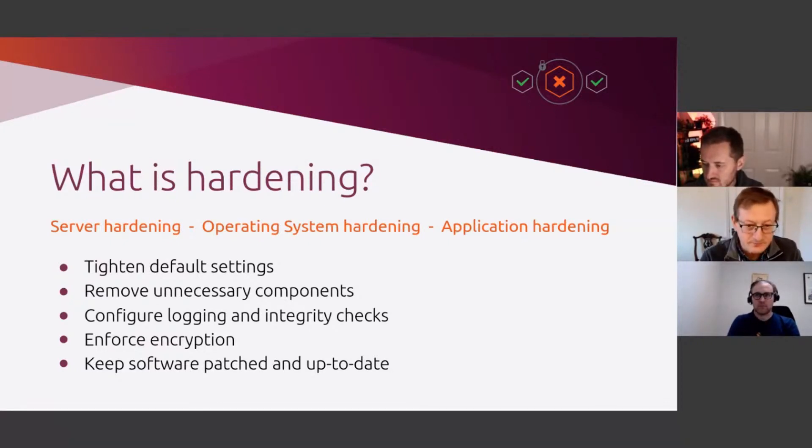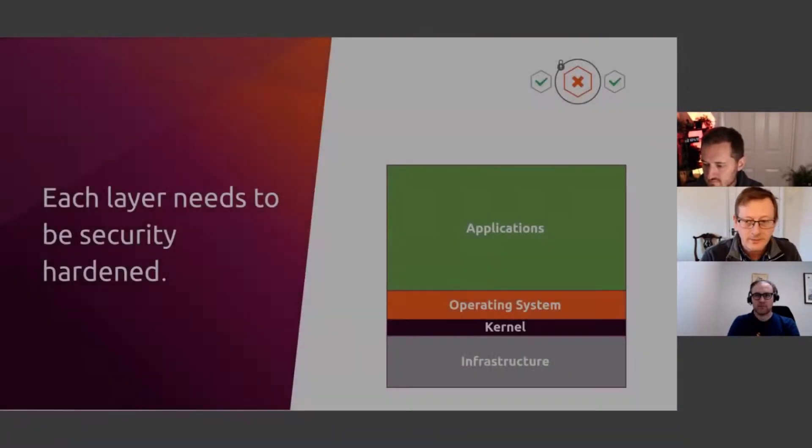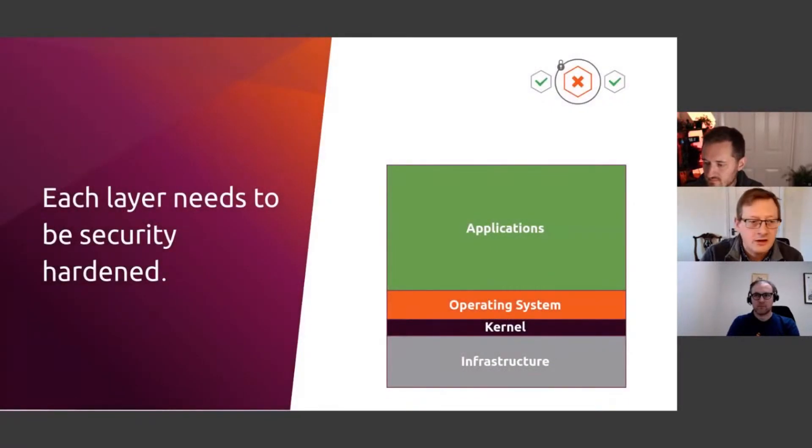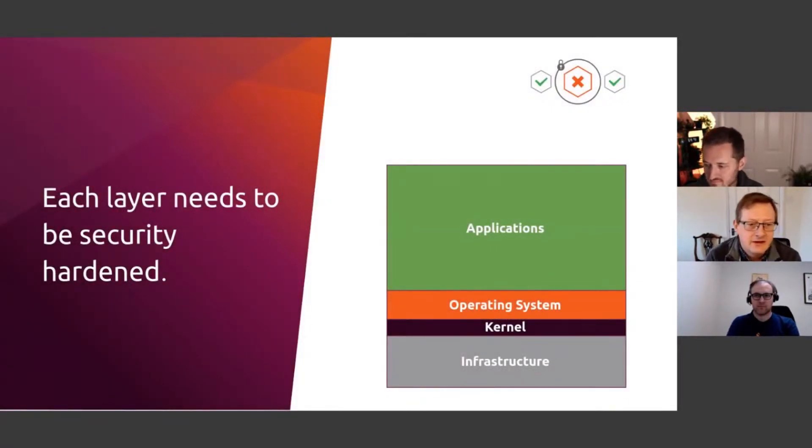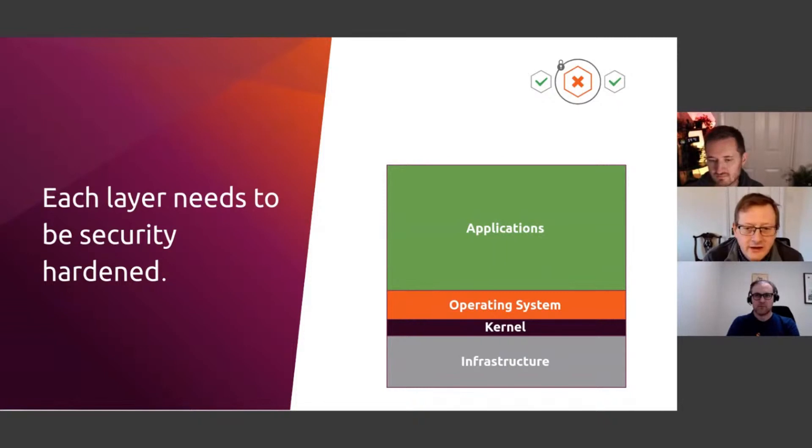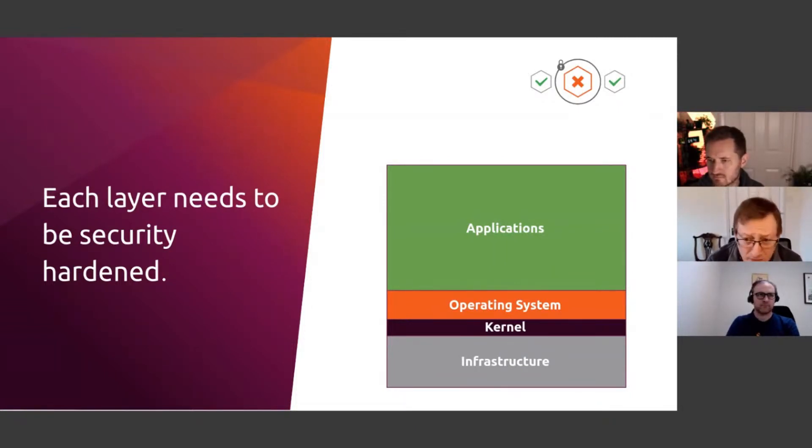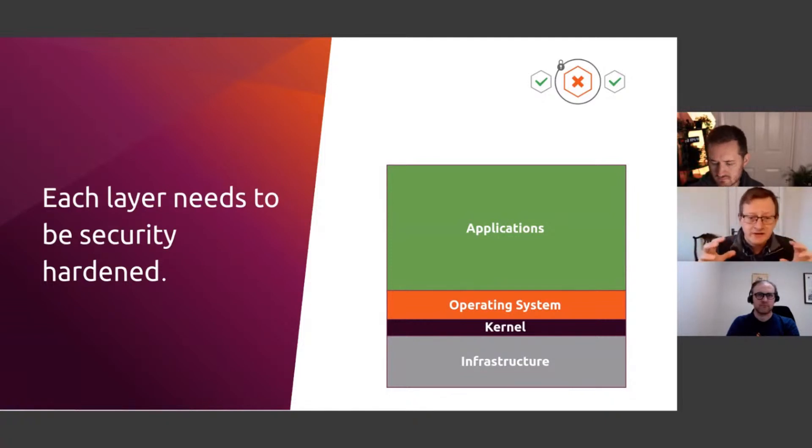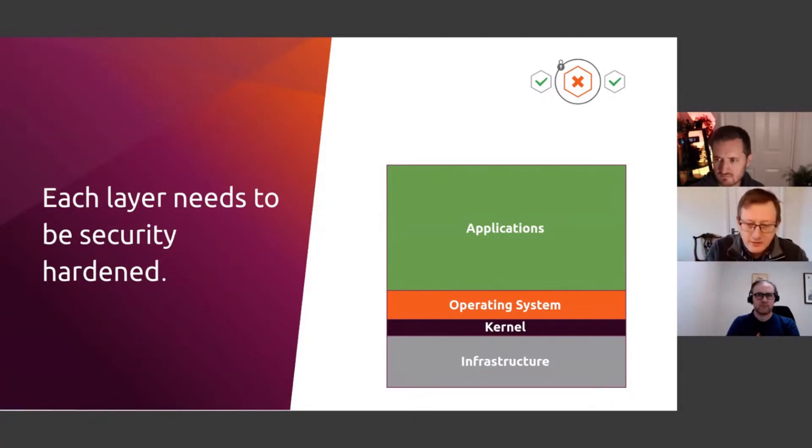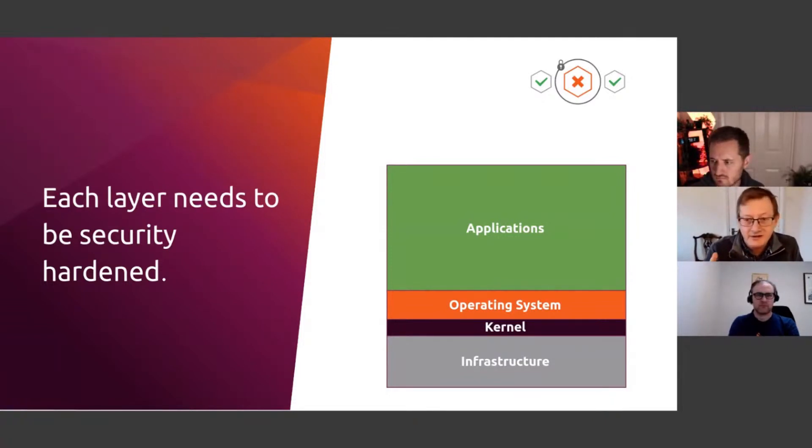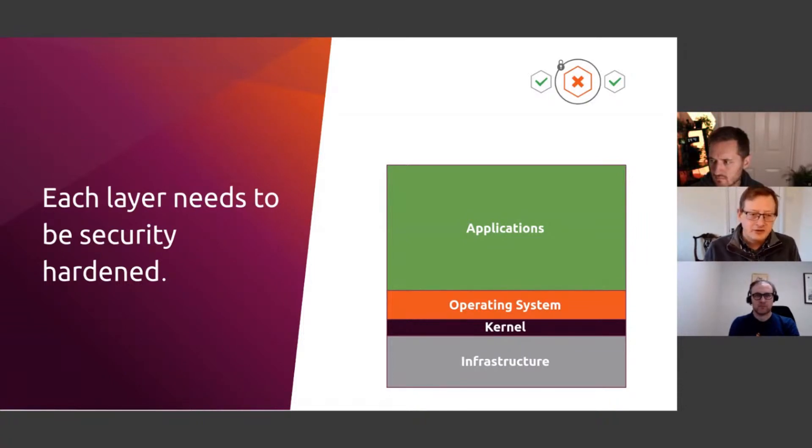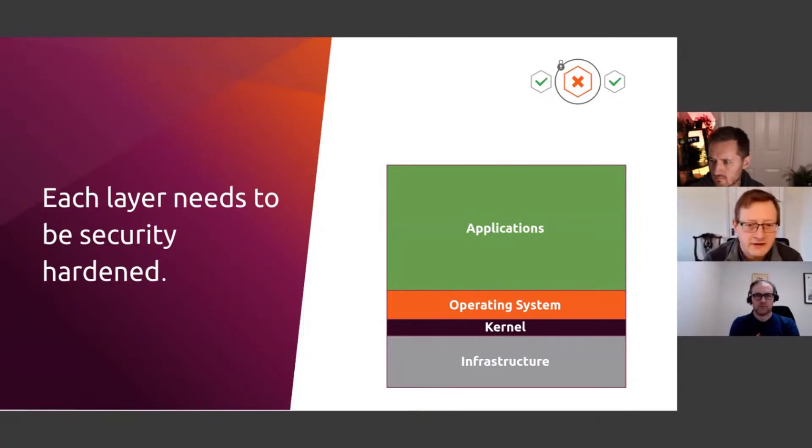Each layer of the stack needs to be addressed to make it production ready and battle hardened. Even if you had the most securely configured installation of Kubernetes, it could be completely undermined if an attacker can get a root shell on a server in the cluster, which means you need to address all the different layers of the stack.